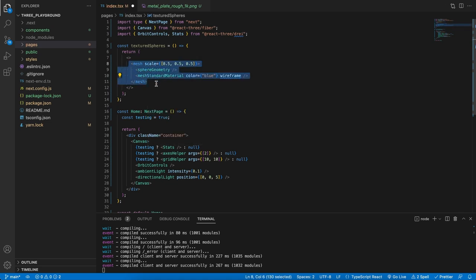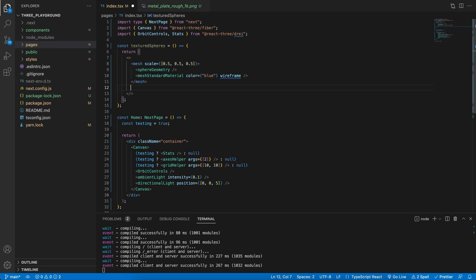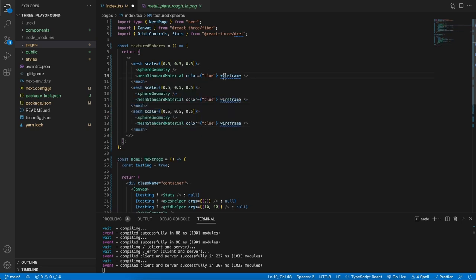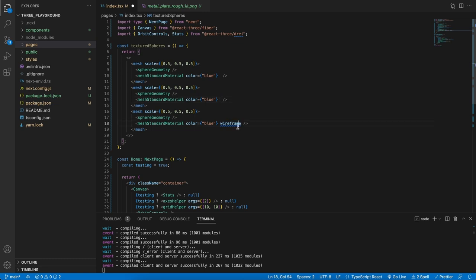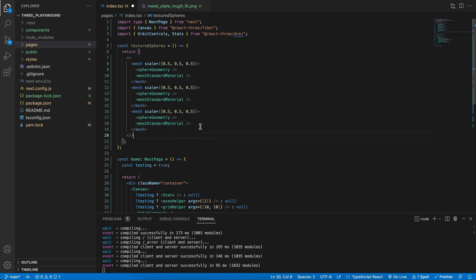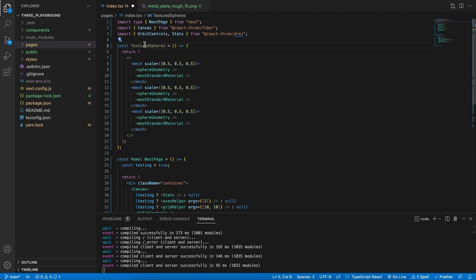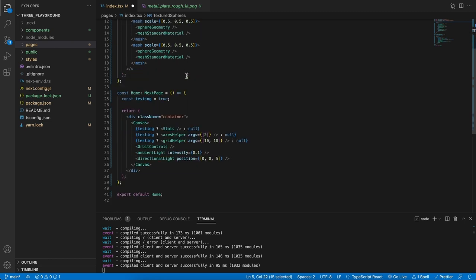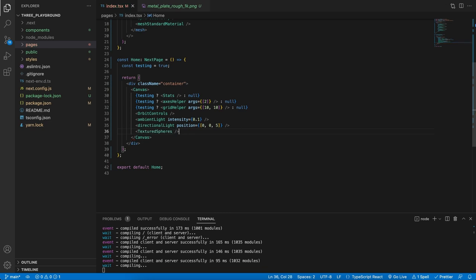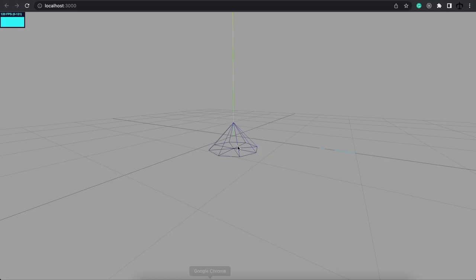Let's get three of them. Let's also remove the wireframes from each as well as the color. We will need to make this component pascal case and then let's go ahead and add it to our canvas down here. We should now see this when we refresh our application.